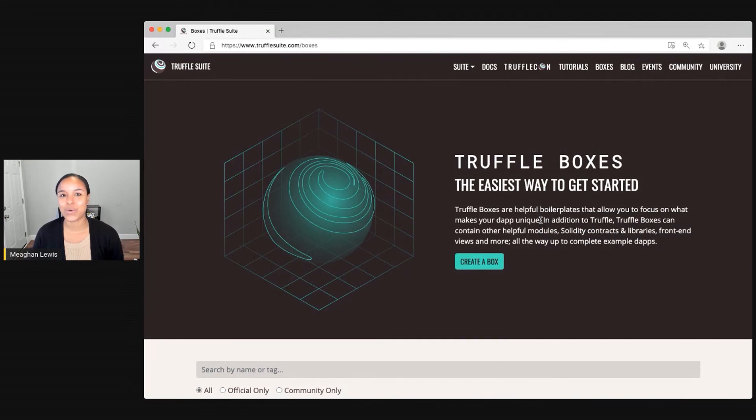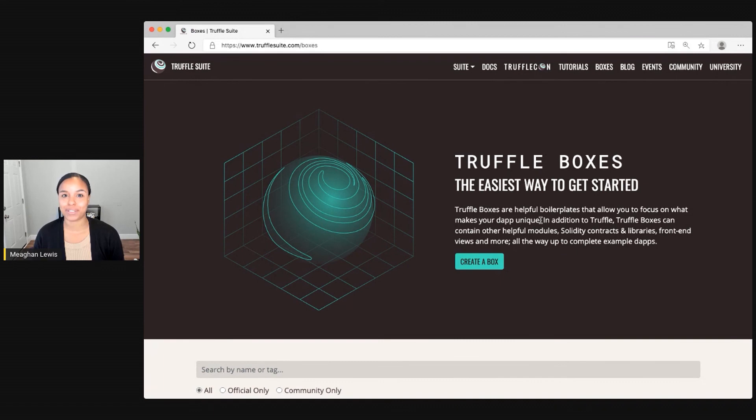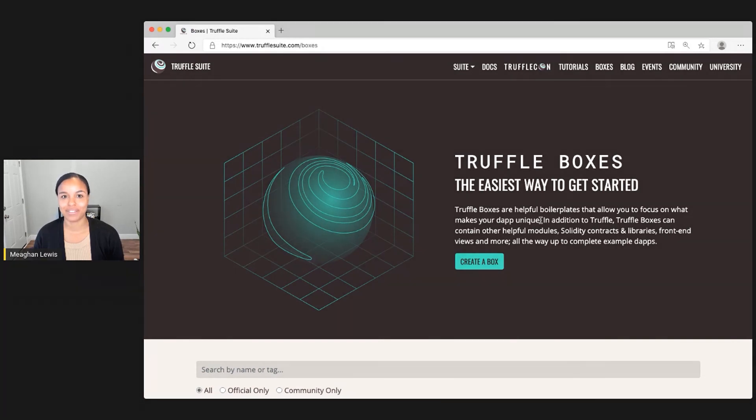So to learn more, definitely come to TruffleSuite.com and start exploring and building on your own.